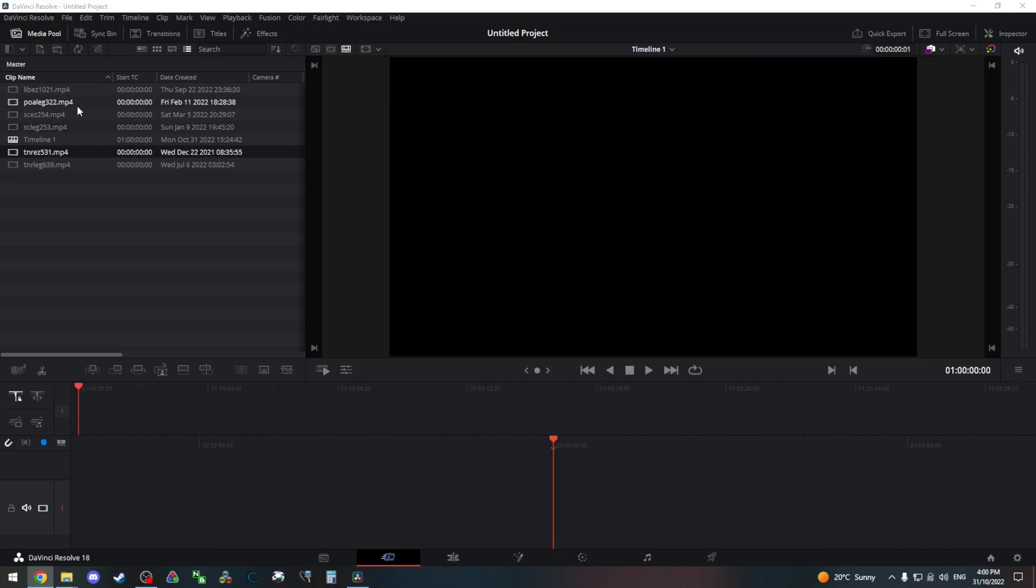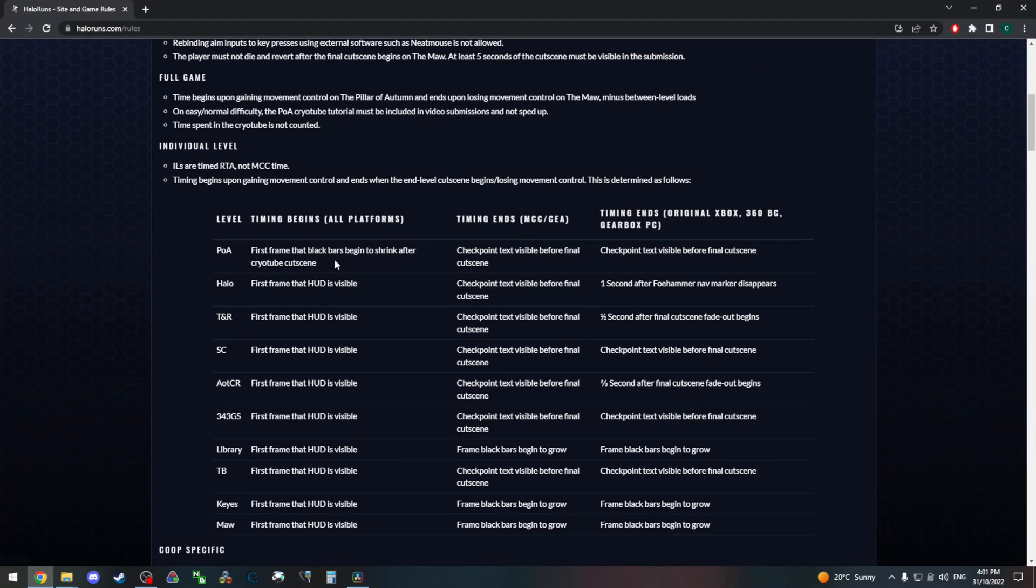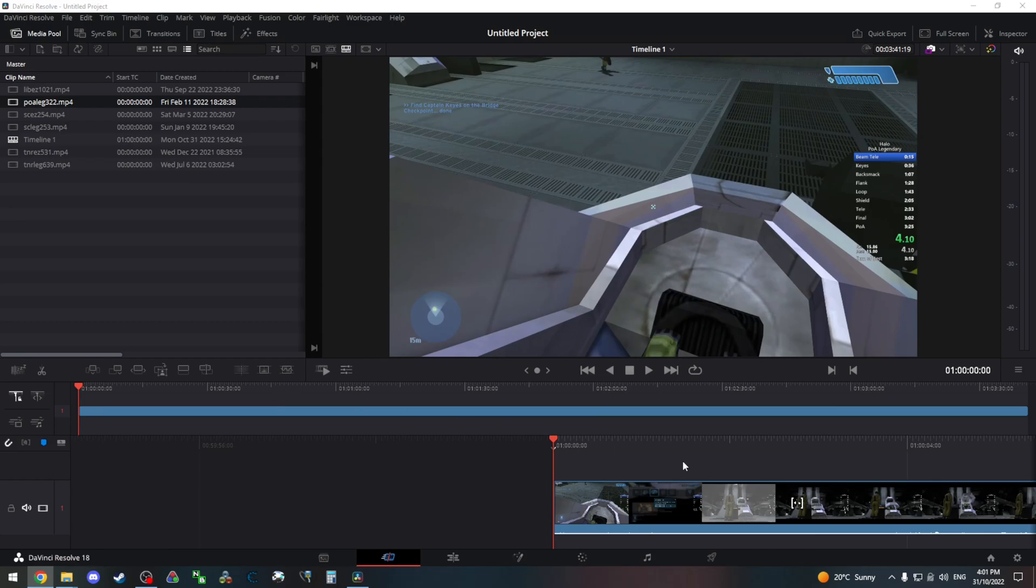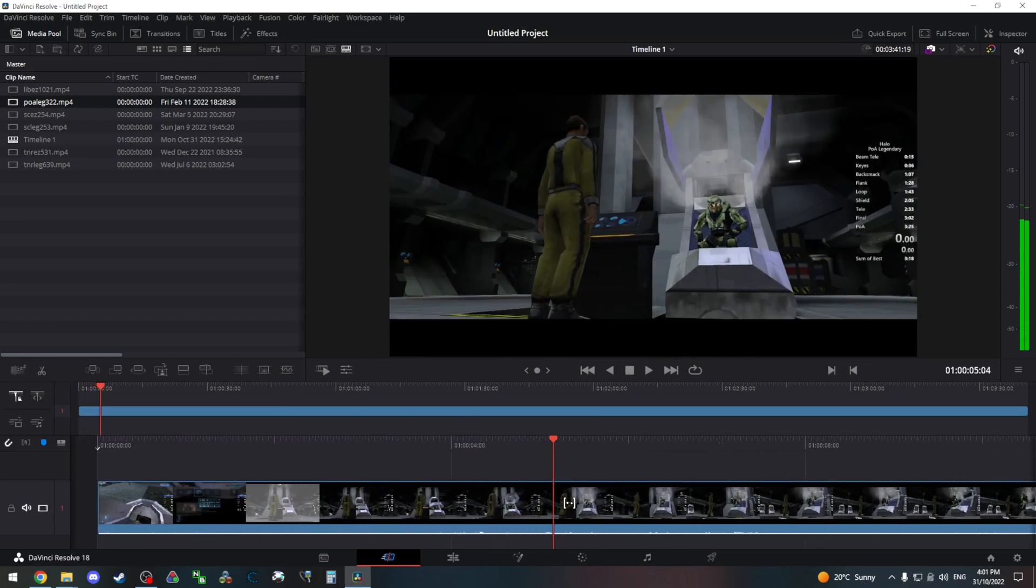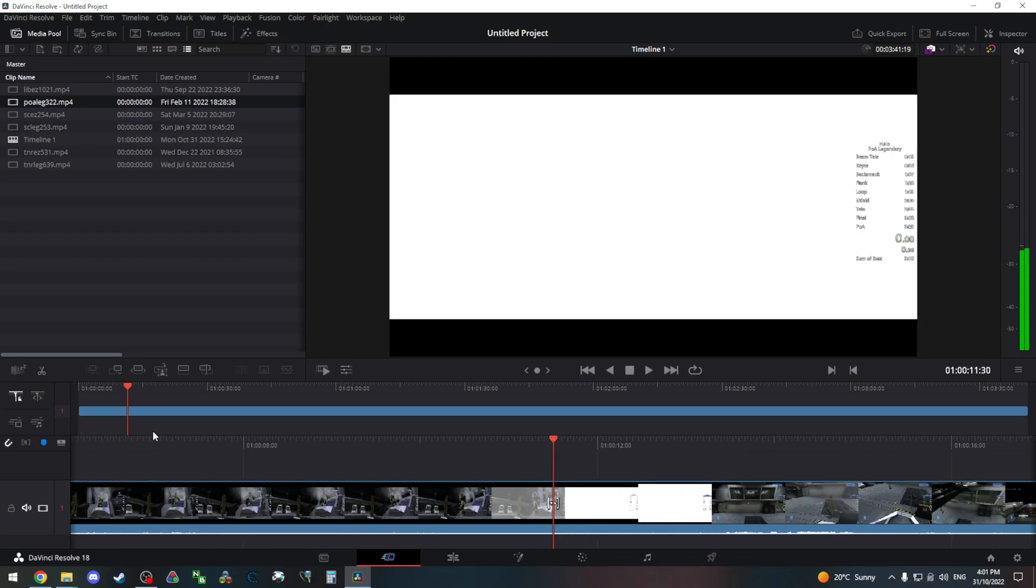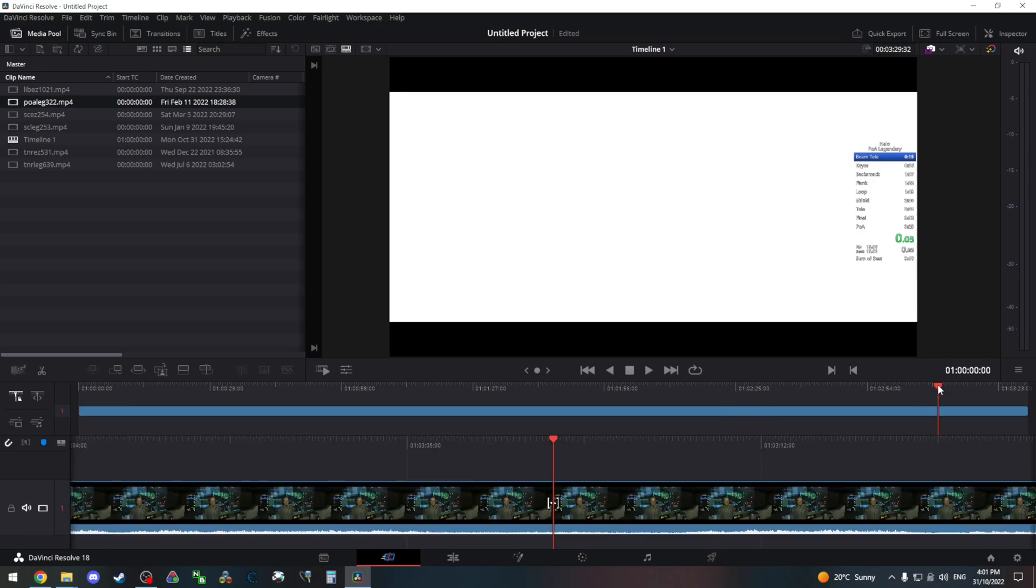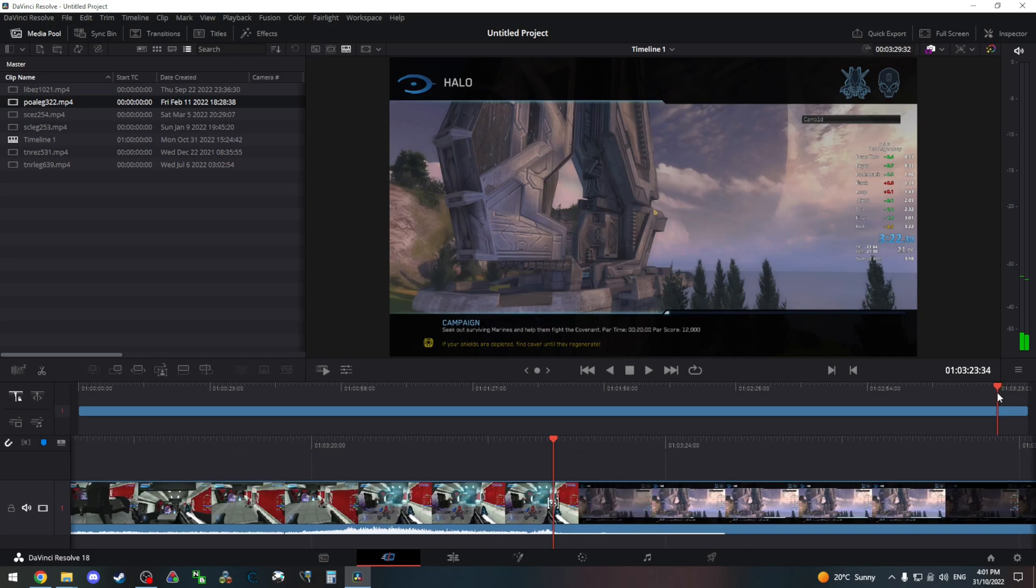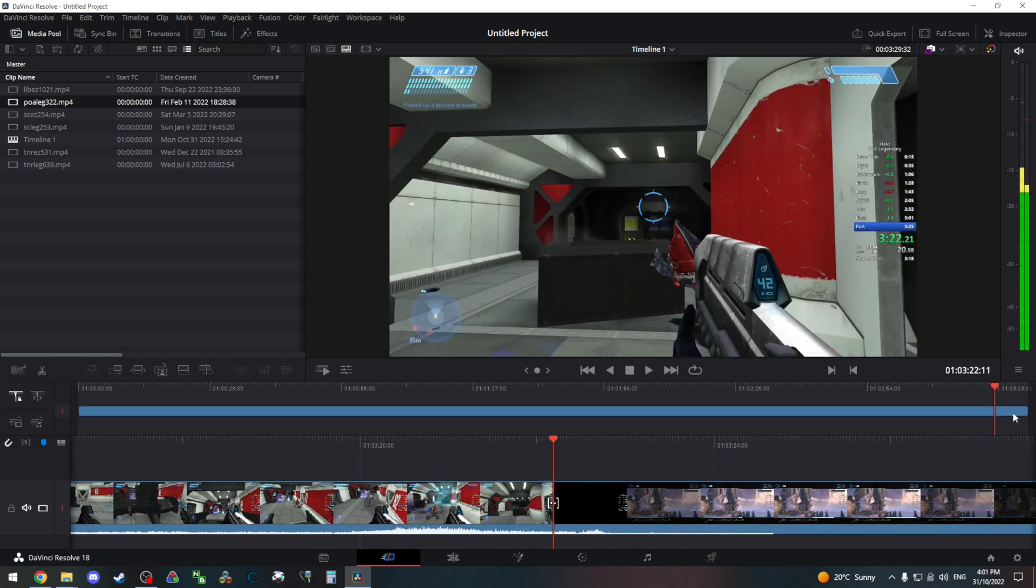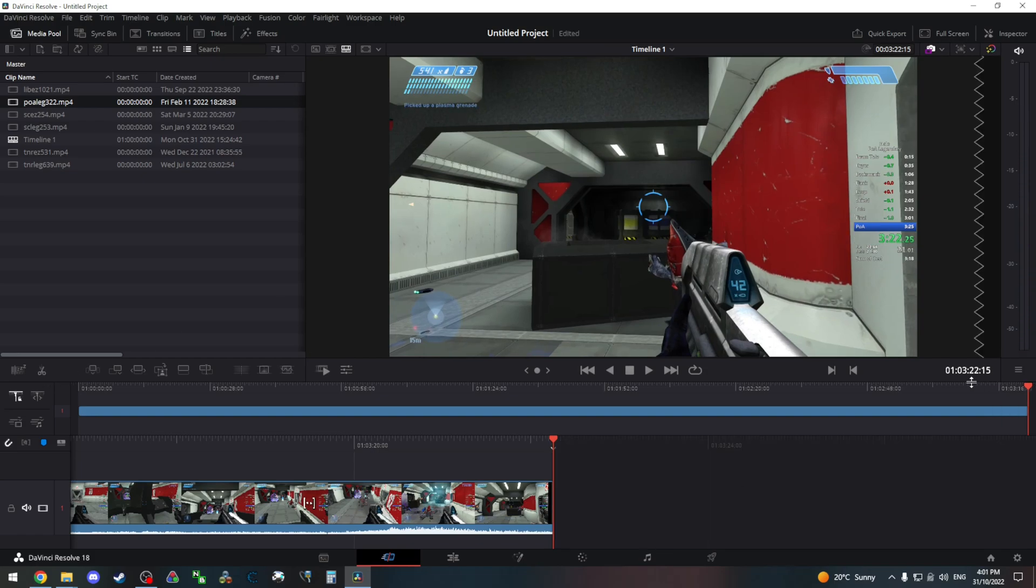Okay, so I'll just do one more quick example. Let's do Pillar of Autumn. Just a little bit different. Starts when the black bars begin to shrink after the cryotube cutscene and ends on the checkpoint text, same as all the other levels with skippable end cutscenes. So the first frame after the cryotube cutscene, where the black bars begin to shrink. Here it is. Cut there. And ends on the checkpoint before the end level cutscene, which is here. So there's the time, 3:22 and 15 frames.